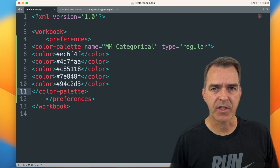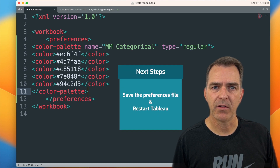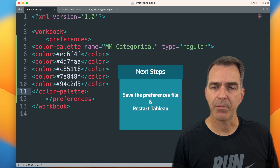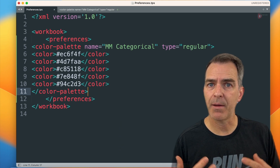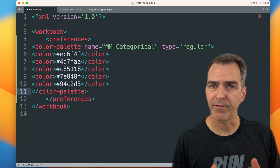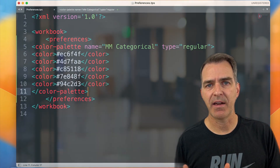If at this point you're done adding color palettes, you would save the preferences file, restart Tableau, and you'd see them show up. But I'm going to add all three of them first, and then save and reopen Tableau.